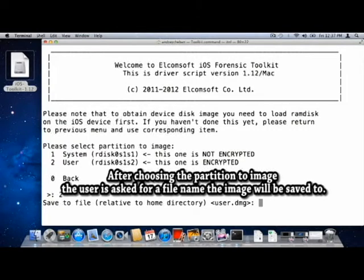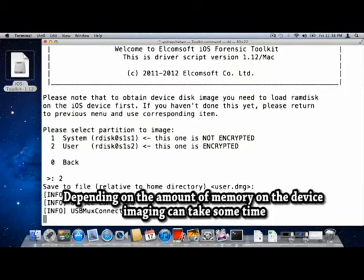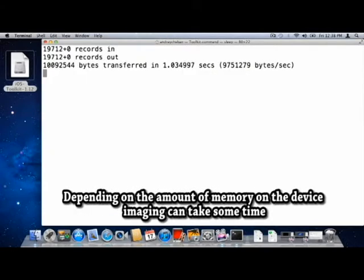After choosing the partition to image, the user is asked for a file name that the image will be saved to. Depending on the amount of memory on the device, imaging can take some time.